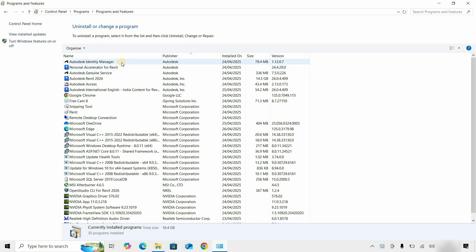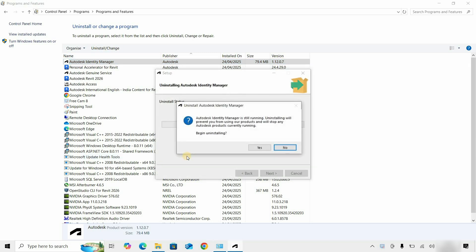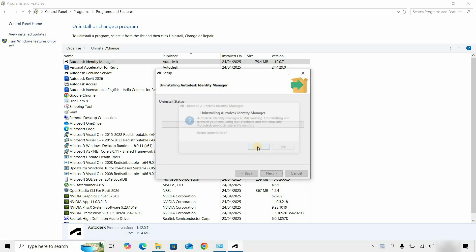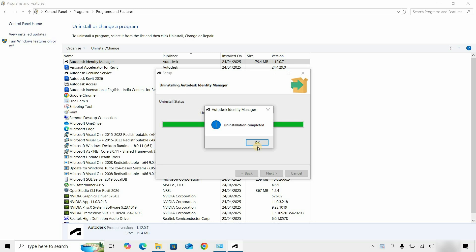Click on Autodesk Identity Manager, then click Uninstall. It will ask for an uninstallation confirmation — click Yes. It will continue the uninstallation process. After successful uninstallation, a confirmation message will appear. Click OK.